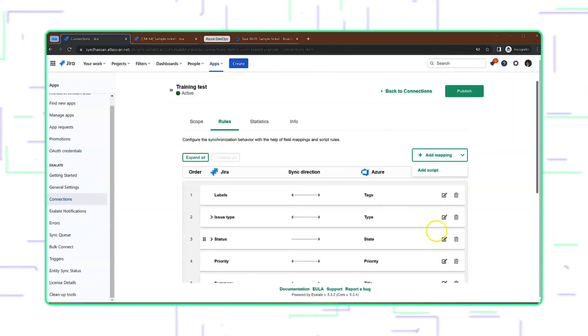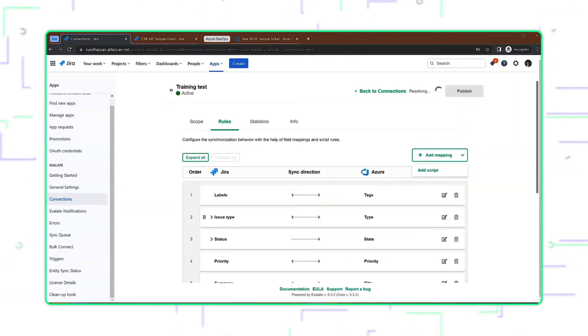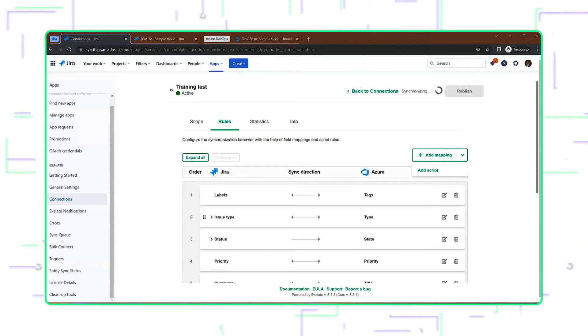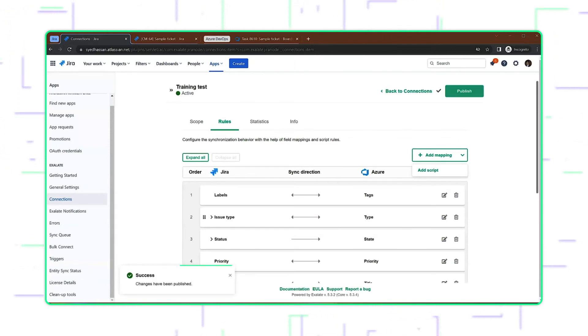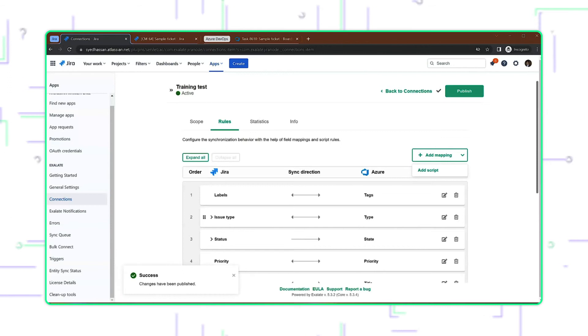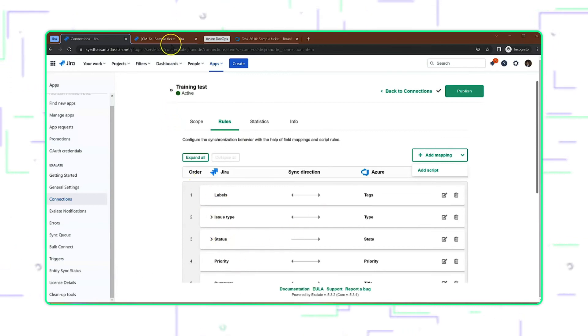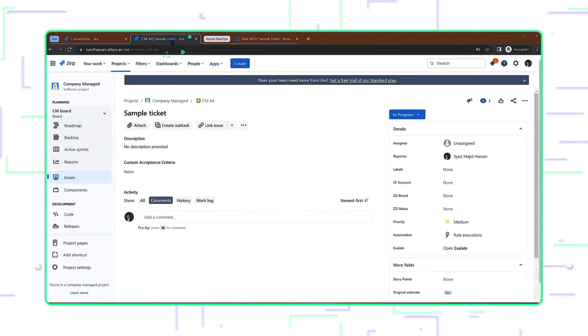Let's save our script and publish the connection. Once this is published, we're ready to test this. Give it a few seconds to publish. Alright, my script has been successfully published, and now I can check it quickly.